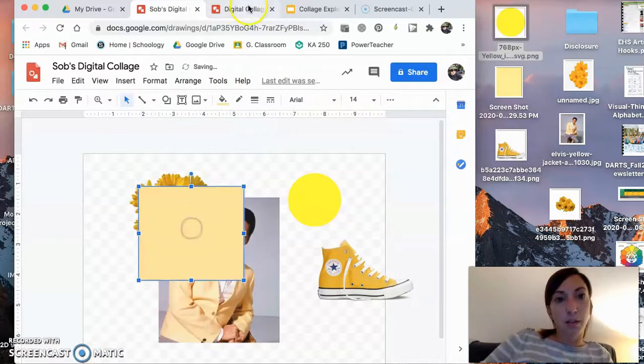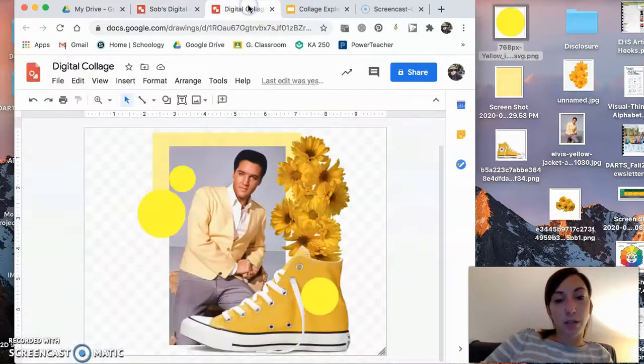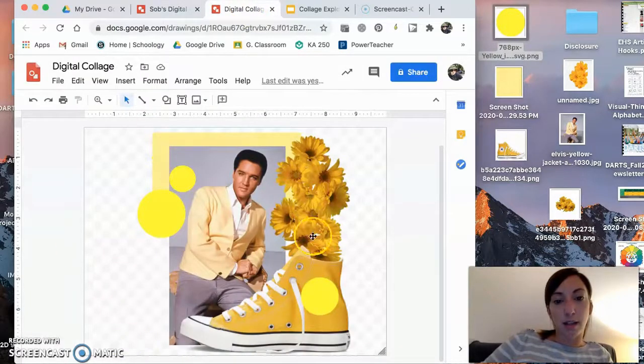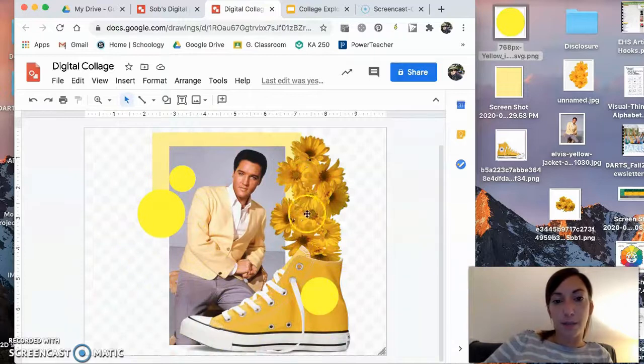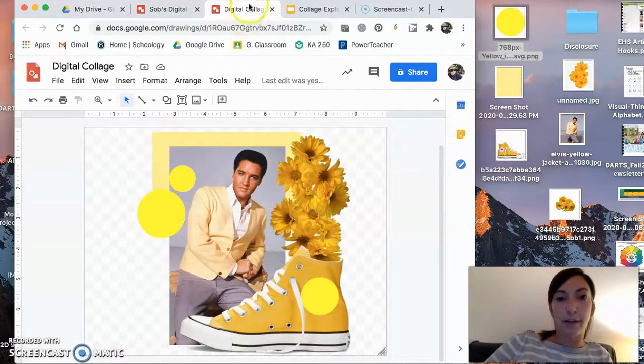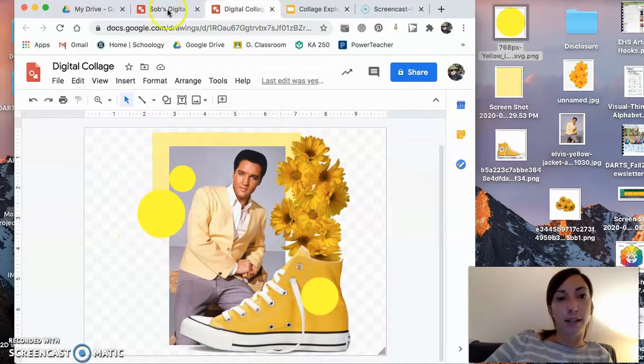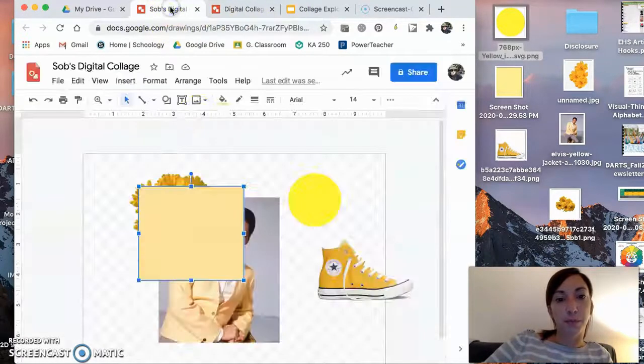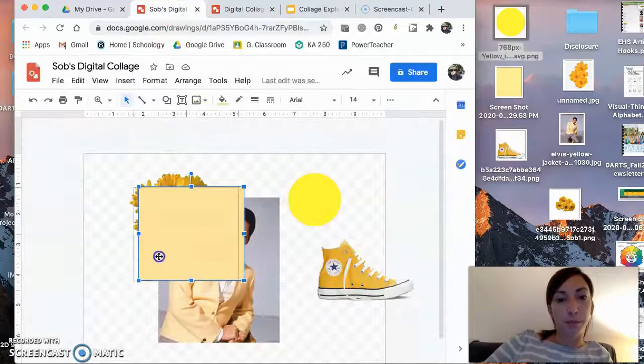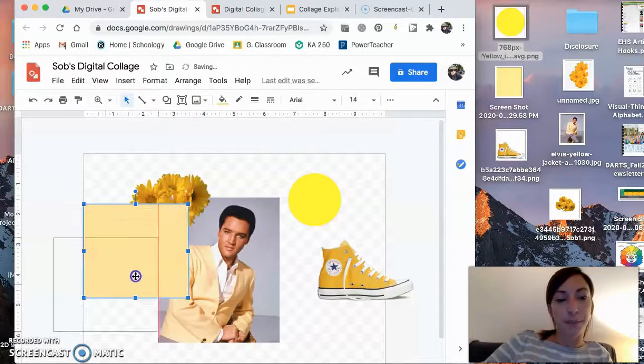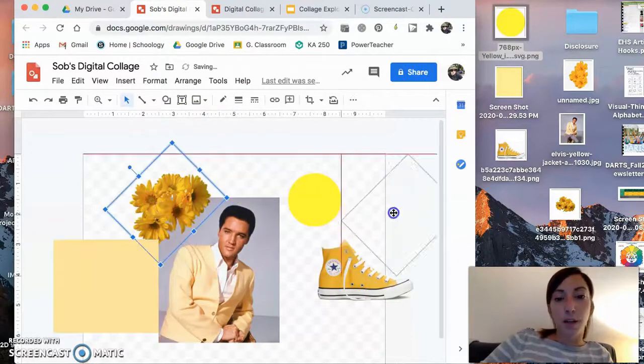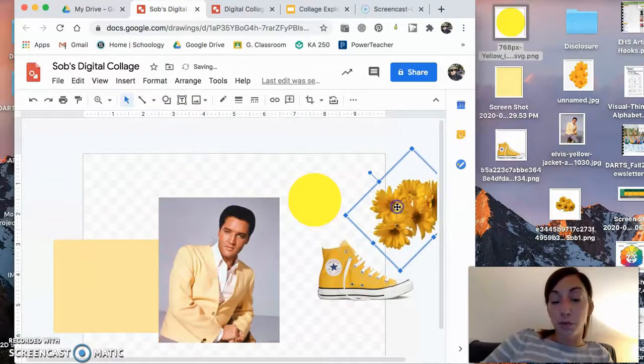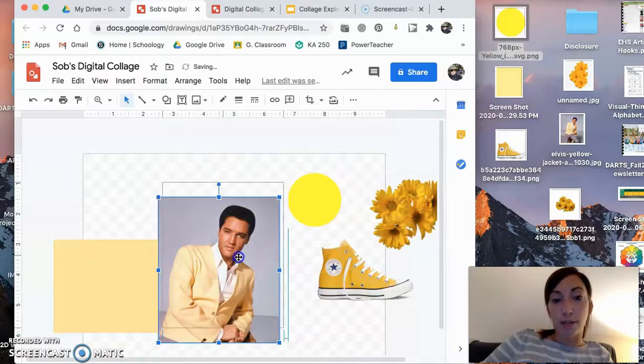And what I'm going to try to do is recreate this collage that I made earlier this weekend. Okay, so I have, this was my final example. So let me show you how I did that. You already know all the tools. You know how to resize.